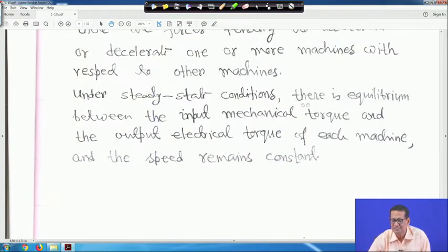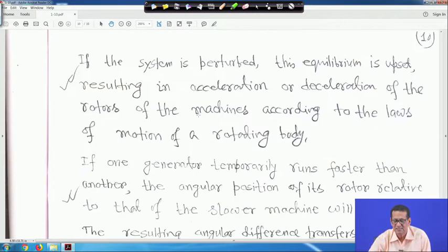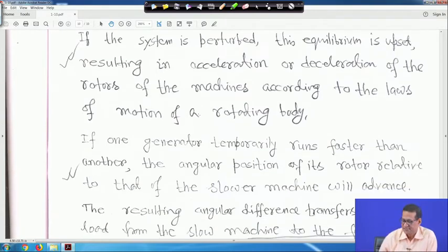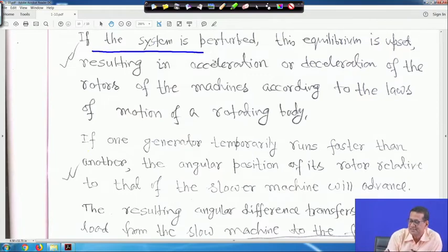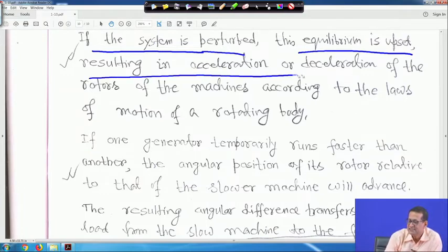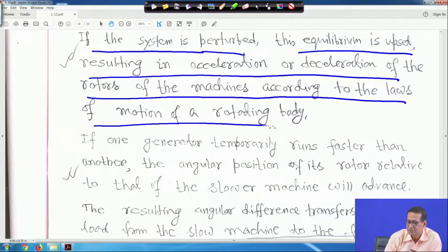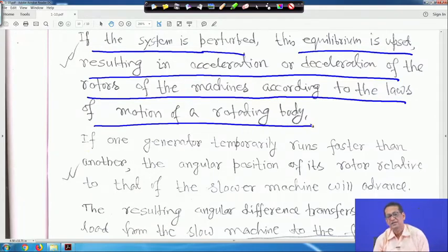Under steady state conditions, there is equilibrium between the input mechanical torque and the output electrical torque of each machine, and the speed remains constant. If the system is disturbed, this equilibrium is upset — a very common phenomena resulting in acceleration or deceleration of the rotors of the machine according to the laws of motion of rotating bodies.